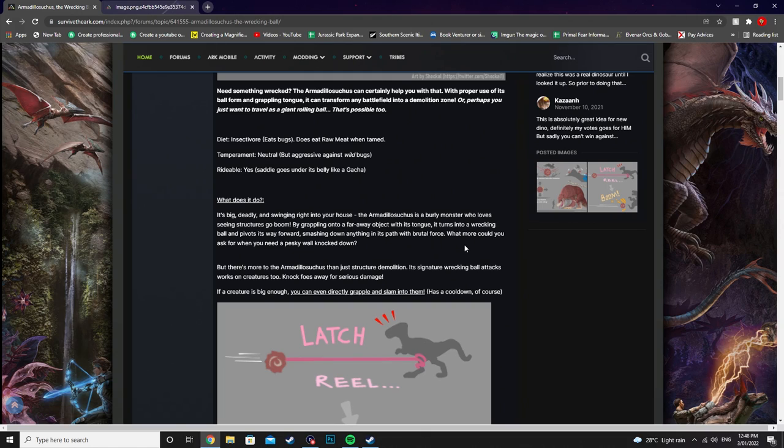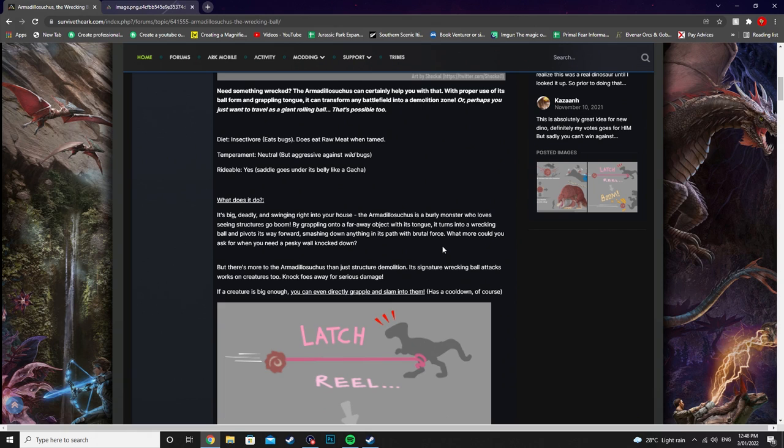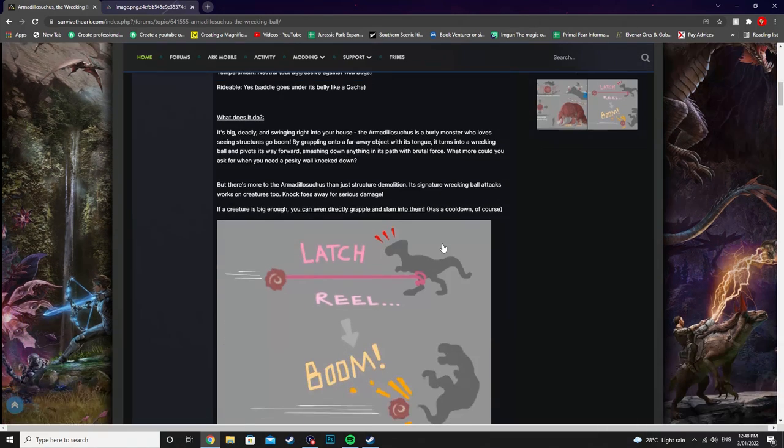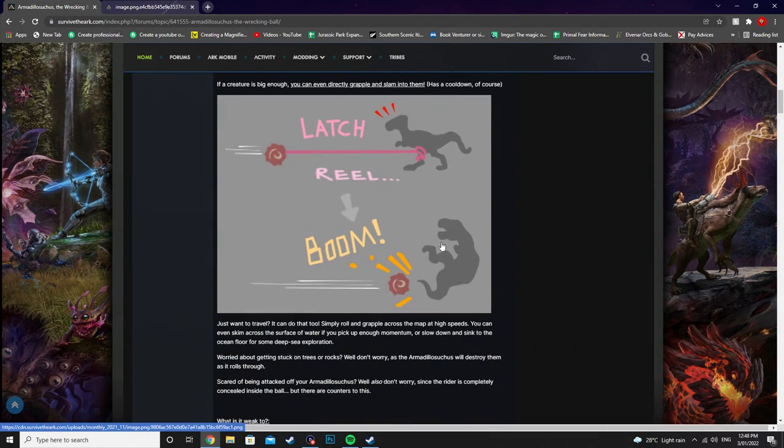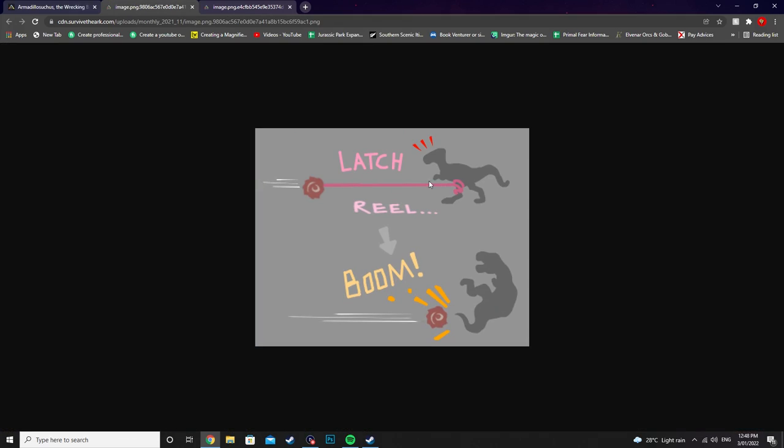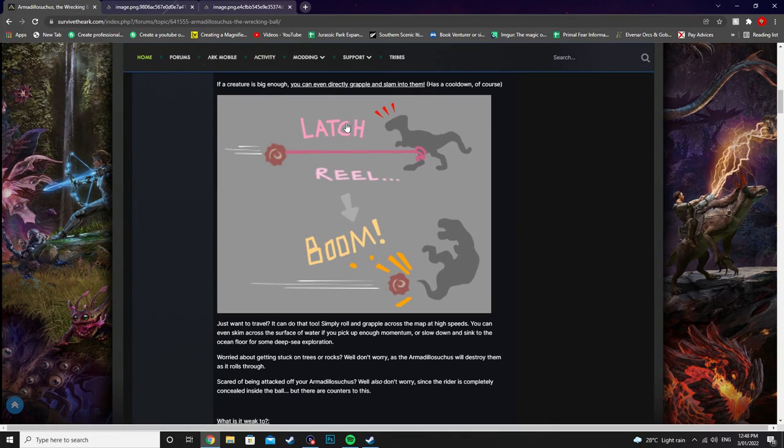Its signature wrecking ball attack works on creatures too. Knocks foes away for serious damage. If a creature is big enough you can even directly grapple and slam into them which has a cooldown. So you can see through this image you're able to latch onto them which I love how it's wrapped around the leg. Reel into it and then smash it. What more could you want from a dino?